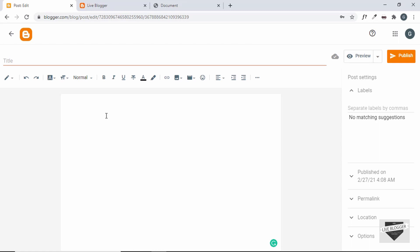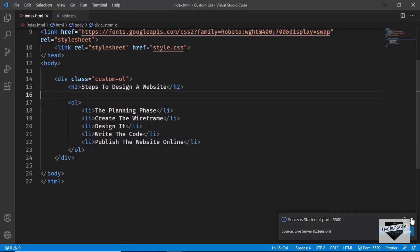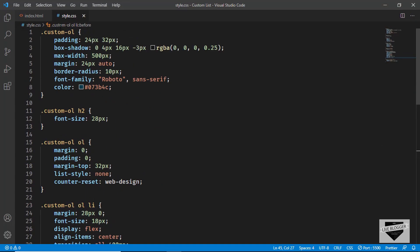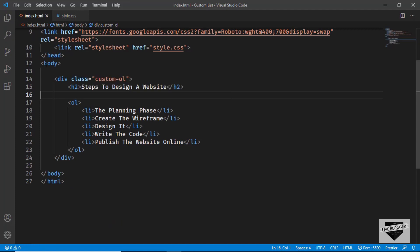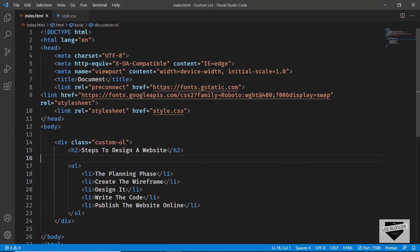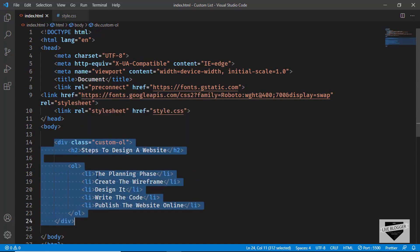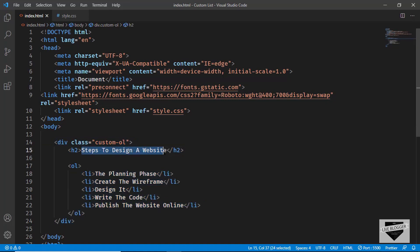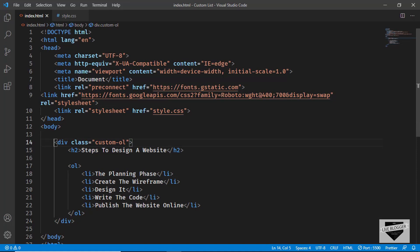Whenever you want to add this custom list, you have to go into the HTML view because we have our code in HTML. Here I have opened up the code — this is the HTML and this is the CSS. First, let's copy the HTML — everything inside the body, this division called custom-ol. You can make changes to the list according to your needs, changing the text or adding and removing list items inside the ordered list.